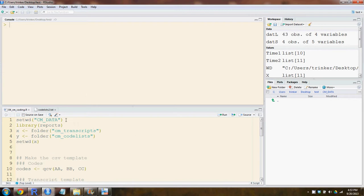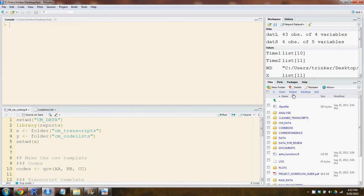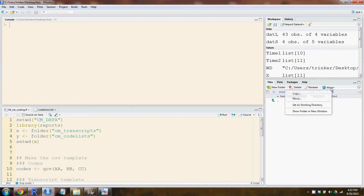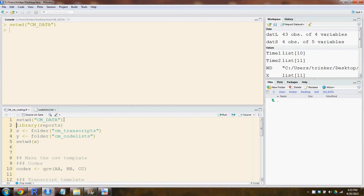First, we're looking at RStudio with a project template created with the new project function in QDAT. The first thing you'll want to do is go into cmdata and make that your working directory. You can go to more, set as working directory, or set it that way.